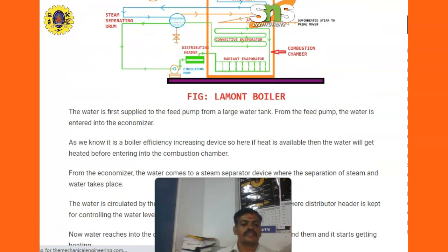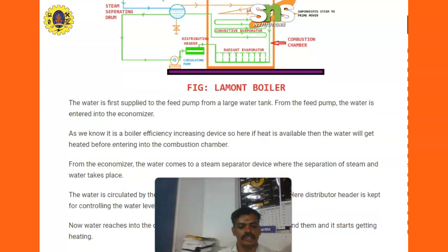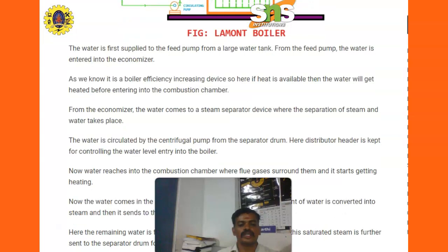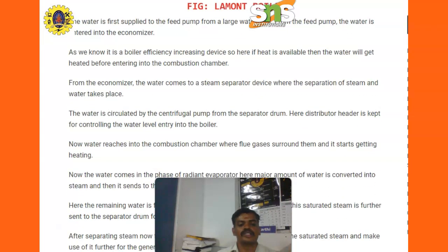The water is first supplied to the feed pump from the larger tank. From the feed pump, the water enters into the economizer — a boiler efficiency increasing device — where the feed water gets heated before entering the combustion chamber. From the economizer, the water comes to the steam separating device where separation of steam and water takes place. The water is circulated by the centrifugal pump from the separating drum. The distributor header controls the water level entering into the boiler. The water then reaches the combustion chamber where flue gases surround it and heating begins.